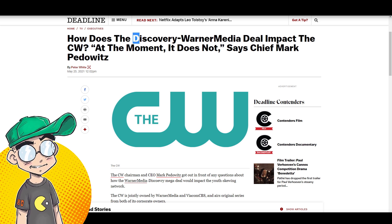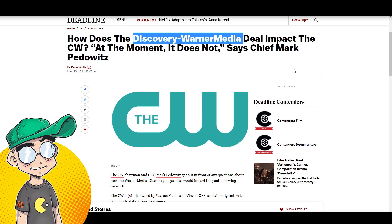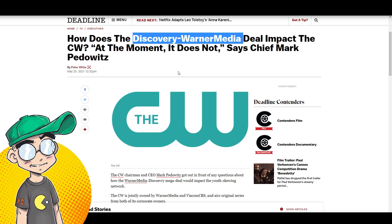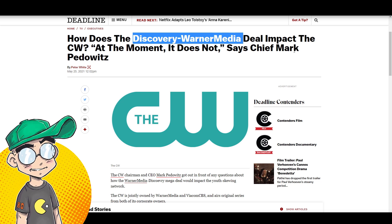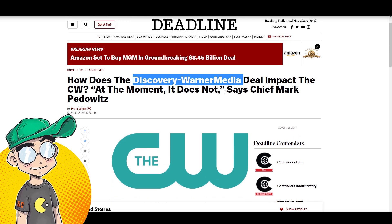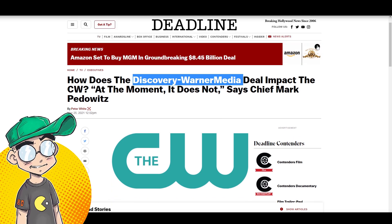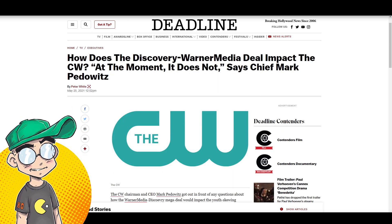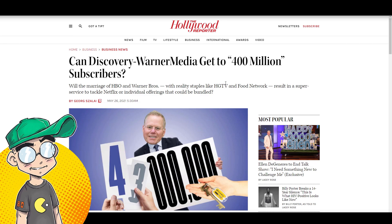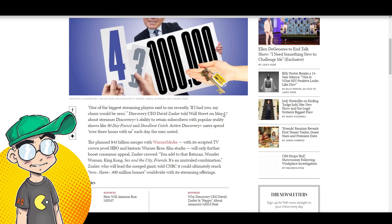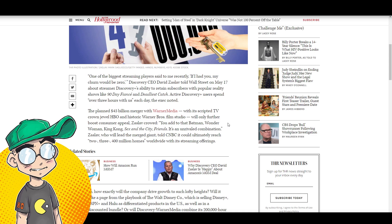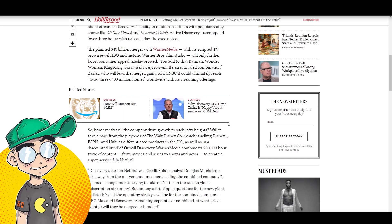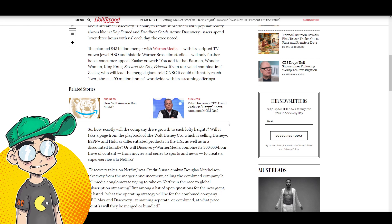Deadline: How does the discovery Warner media deal impact the CW at the moment? It does not says the unfortunately named chief Mark Pedowitz. That's probably in relation to the power puff girl thing. I think they'll just cancel it. I think they should just cancel it at this point, but yeah, apparently discovery Warner media wants to get 400 million subscribers. How the hell is that? They're not going to get that.